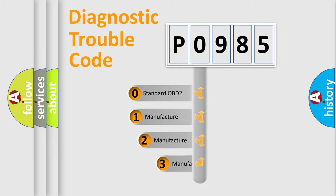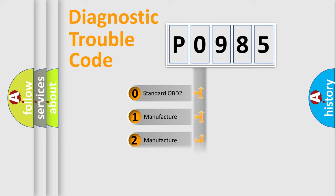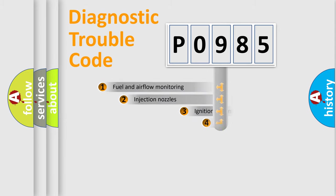If the second character is expressed as zero, it is a standardized error. In the case of numbers 1, 2, or 3, it is a more precise expression of the car-specific error.